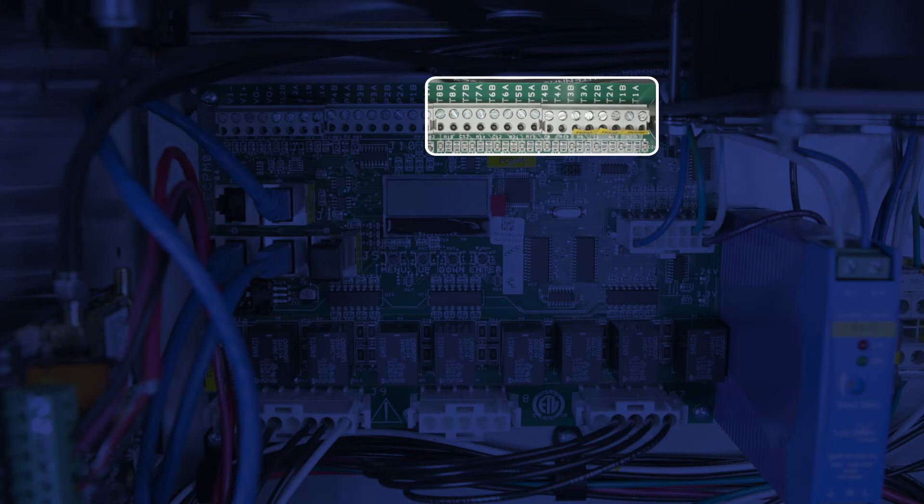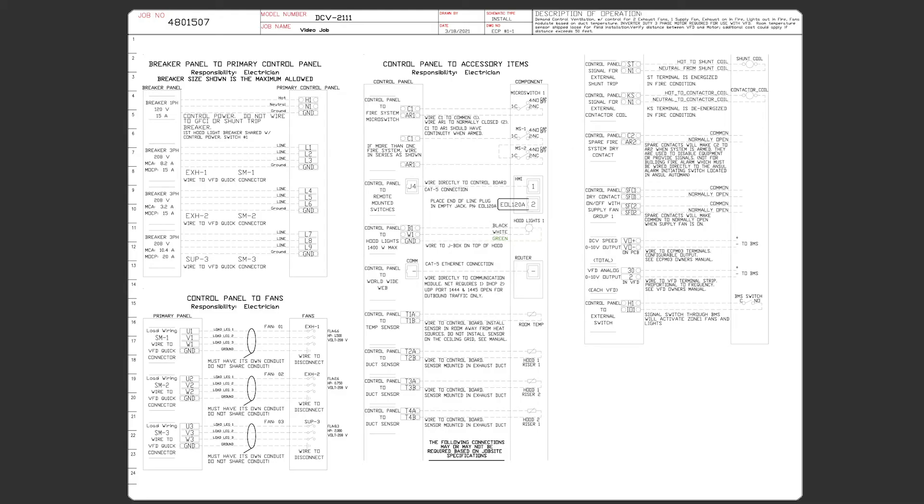In larger projects where there are multiple hoods and fans, it's critical to wire the temp sensors to the correct terminals so the correct sensor will control the correct fan.